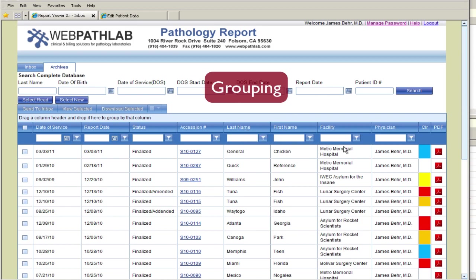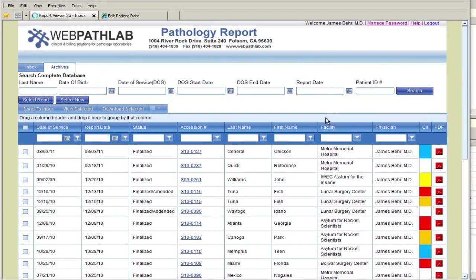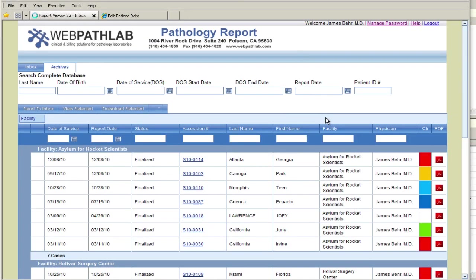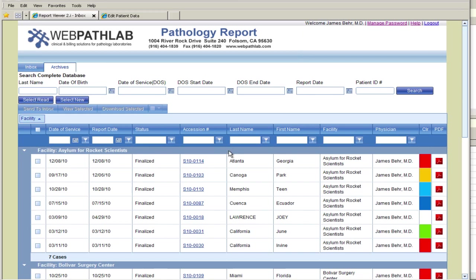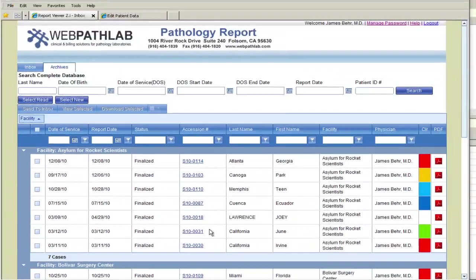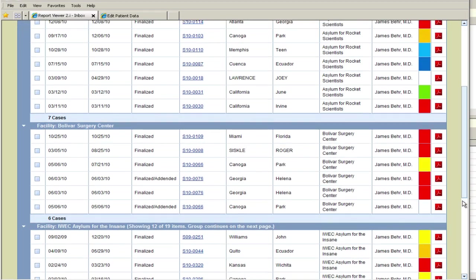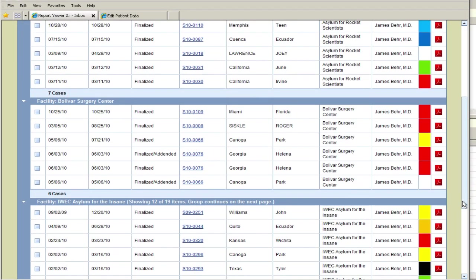In this sample, we notice that Dr. Bear works at different facilities. We can group all his cases by facility by simply dragging the facility header to the light blue bar. The first facility has a total of seven cases. And as we scroll down, we can quickly see the totals and the reports for each facility.